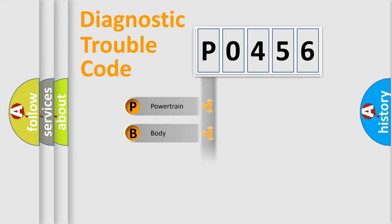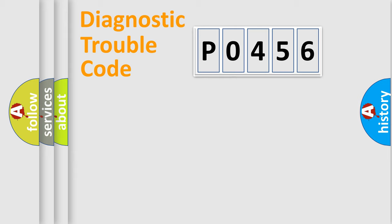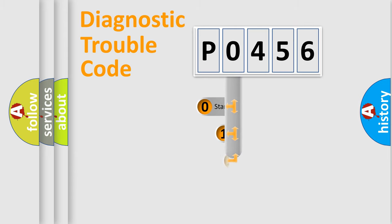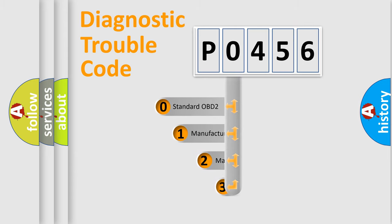We divide the electric system of automobile into the four basic units: powertrain, body, chassis, and network. This distribution is defined in the first character code.